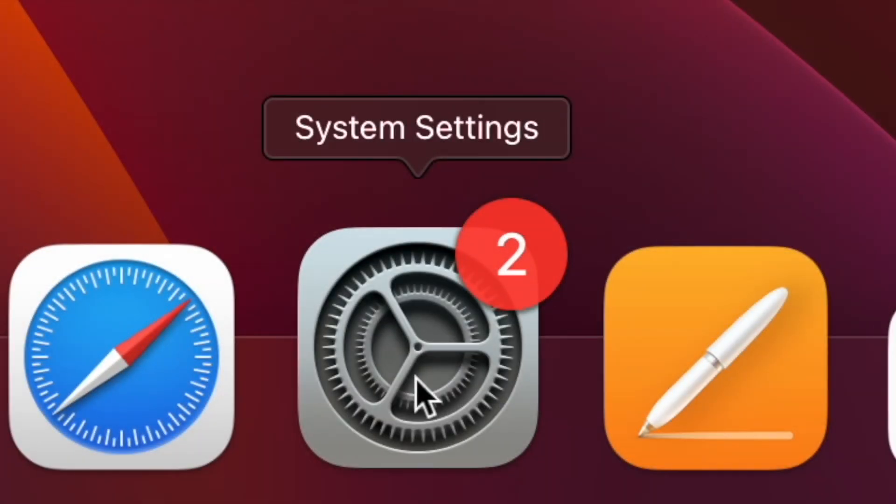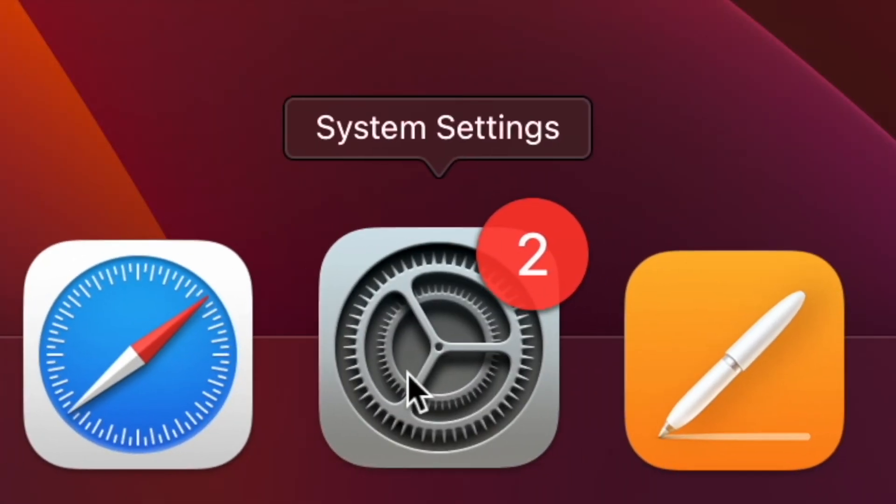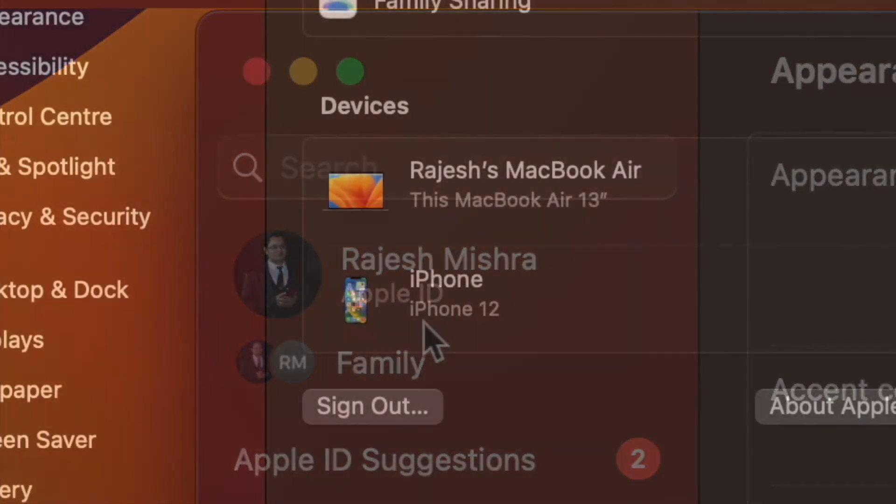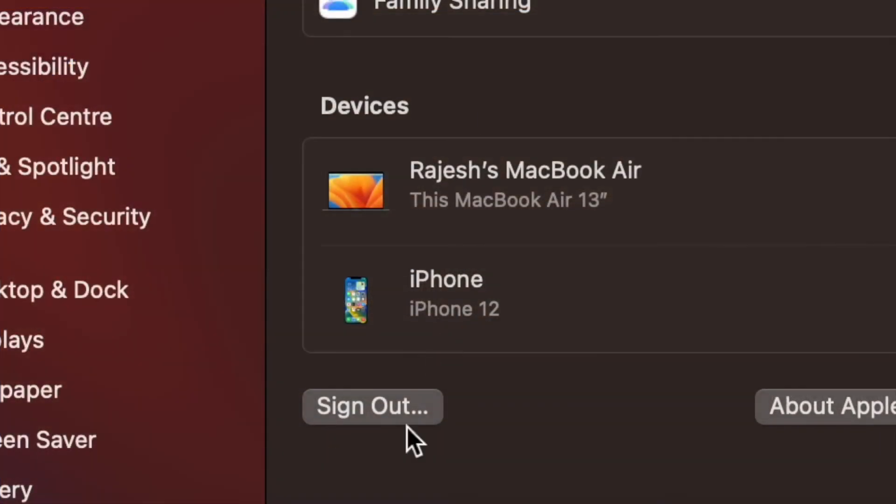And on your Mac, launch the System Settings app, then click on Apple ID banner. After that, click on sign out and then confirm.